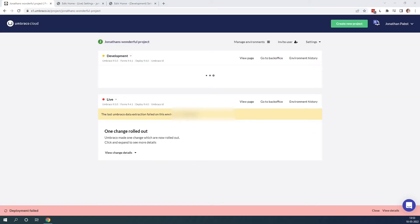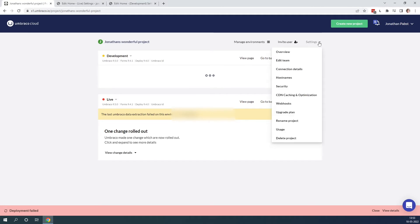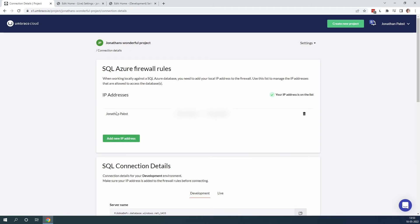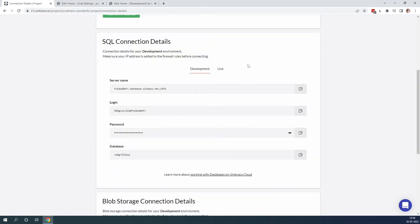Now we need to figure out which of the files we want to keep. In our case, let's say that we want to keep the document type from our live environment. What we need to do is connect to our database on Umbraco Cloud. We can do this by going to settings and then connection details. First, make sure to add your IP address — mine has already been added. Down here you can get the connection details for connecting to your Umbraco Cloud project, specifically the database of the live environment. Here you can see the server name, the login, the password, and the database that we are connecting to.